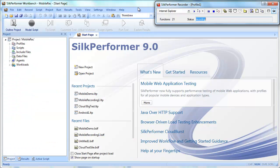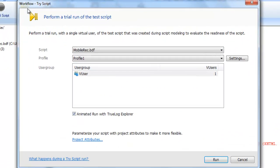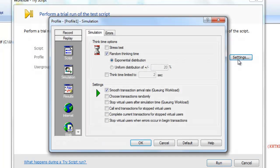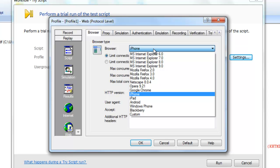Now we'll run a trial test run to make sure that our test script replays without error. As with all test runs, you have the option of tweaking the profile settings of the virtual user. You can adjust a range of web settings, including simulation of different mobile devices.